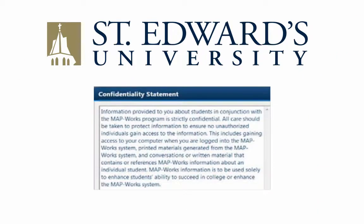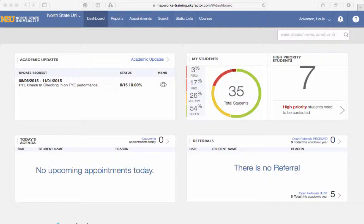When you log in for the first time, you will be prompted to accept a confidentiality agreement, which is mandatory. After you have agreed, you will be asked to watch a short introductory video, and this is not mandatory, but is highly recommended.